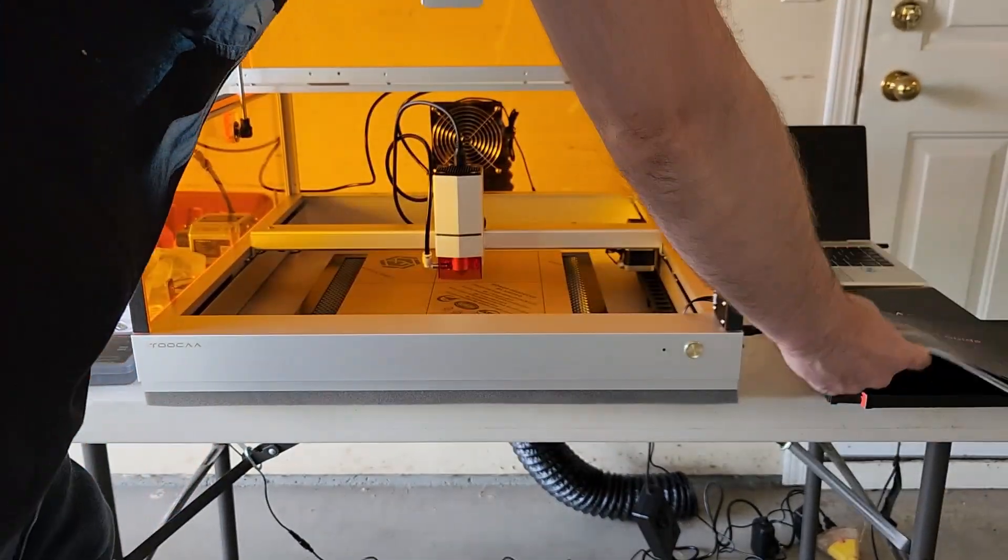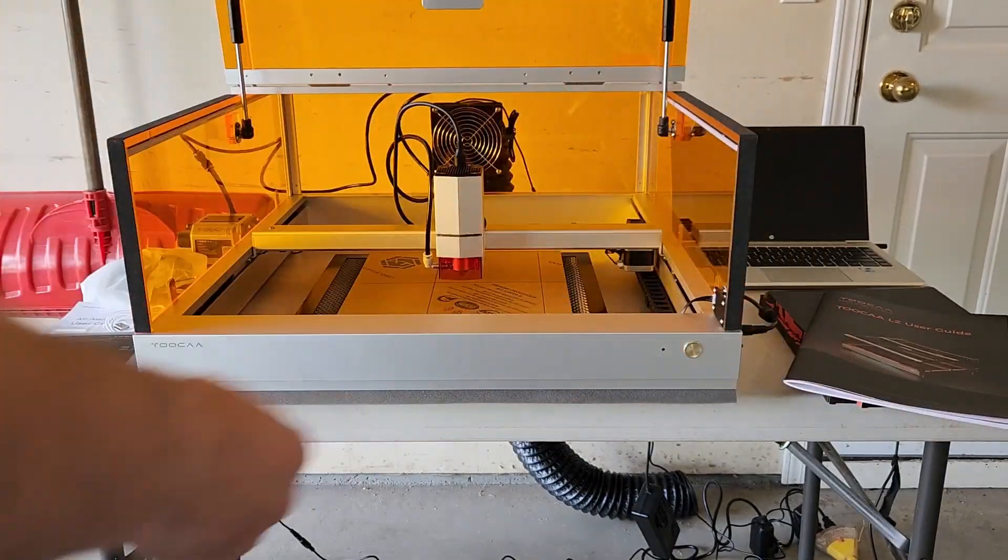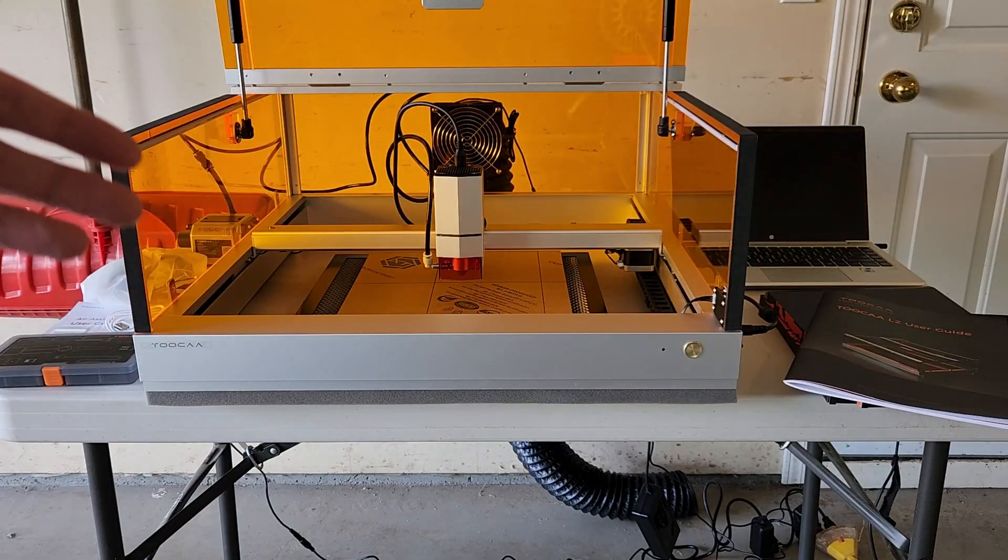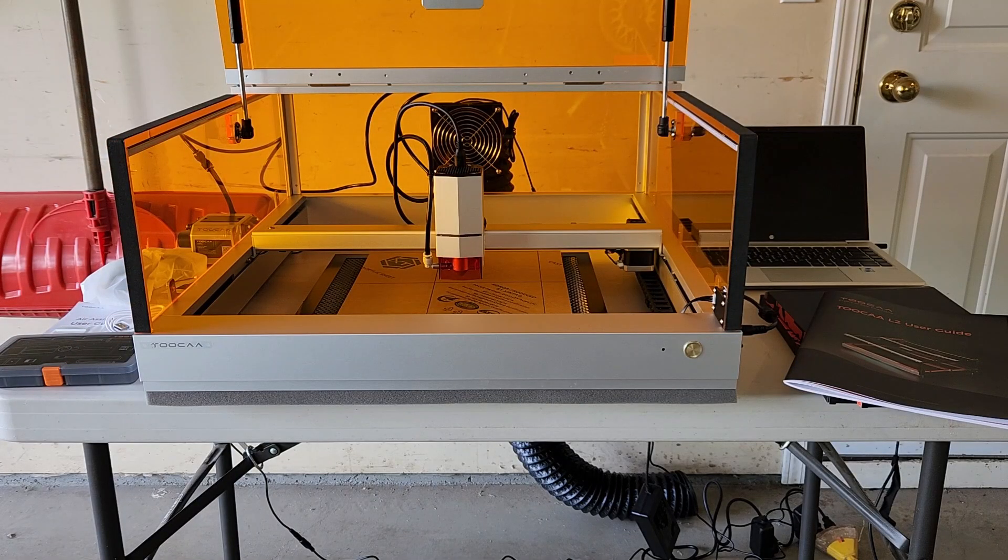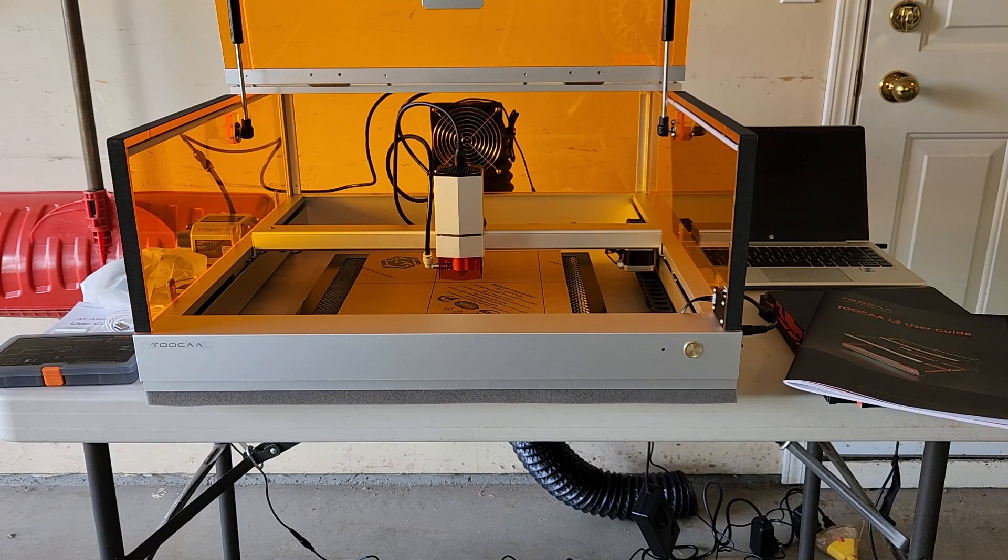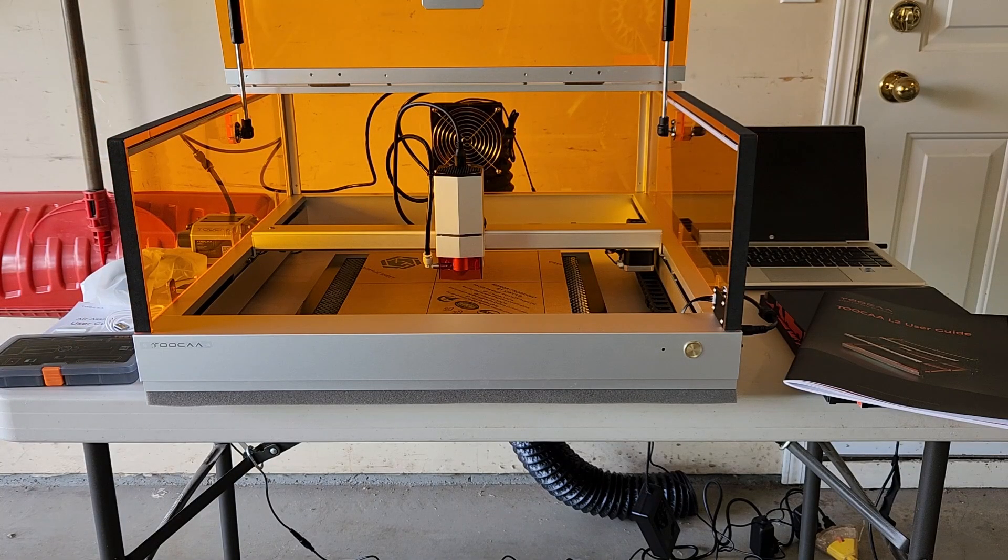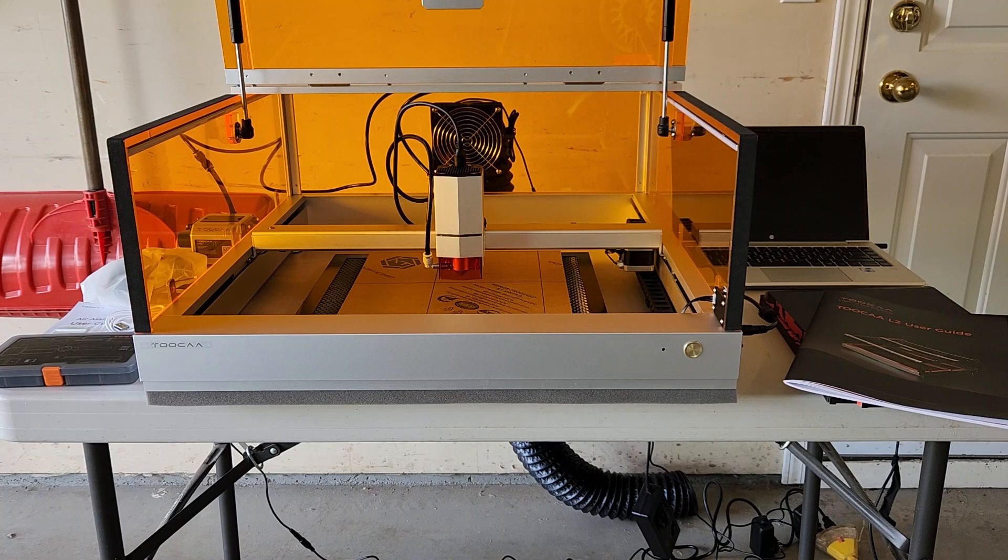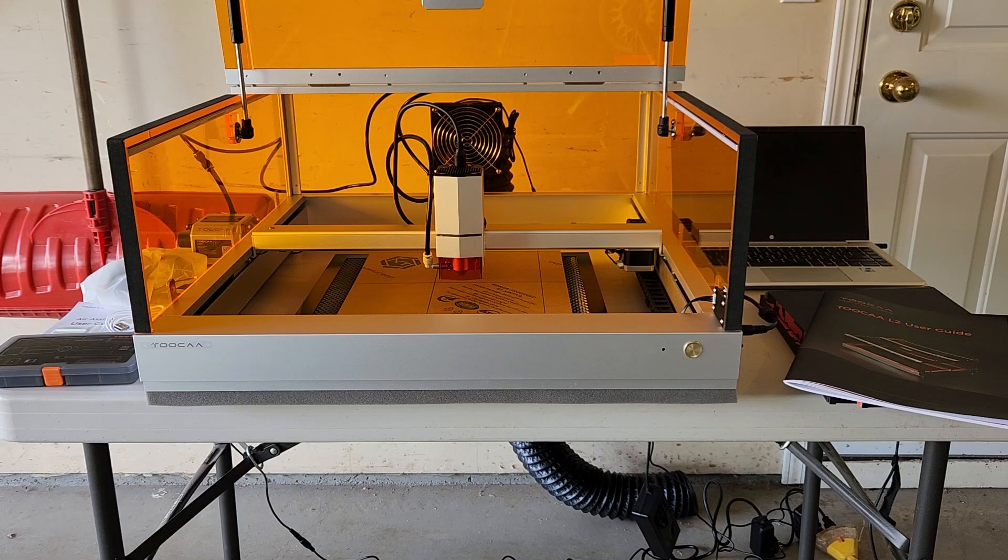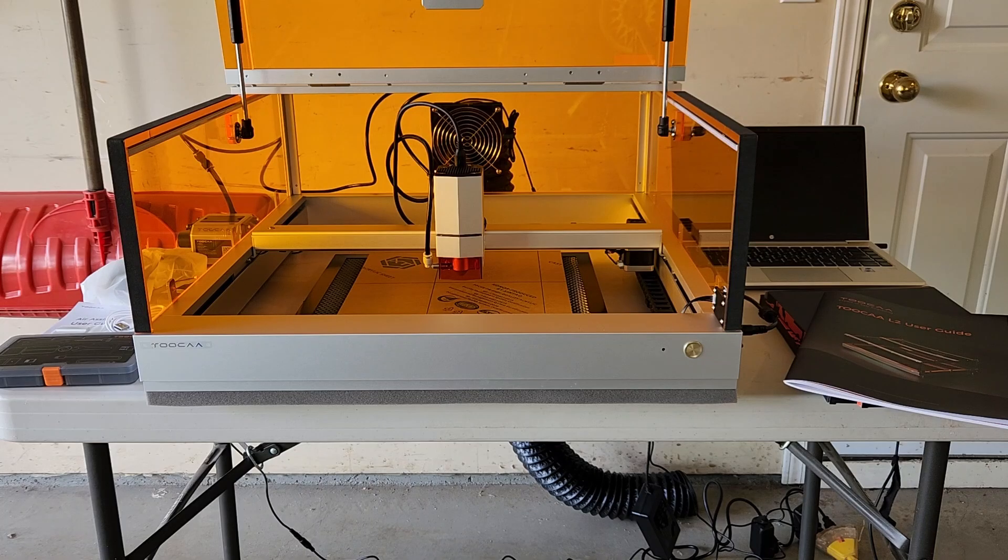Everything comes nicely packaged in cardboard boxes, plenty of styrofoam and this is a very easy laser to assemble. A couple other features I want to show off here we'll take a look at.